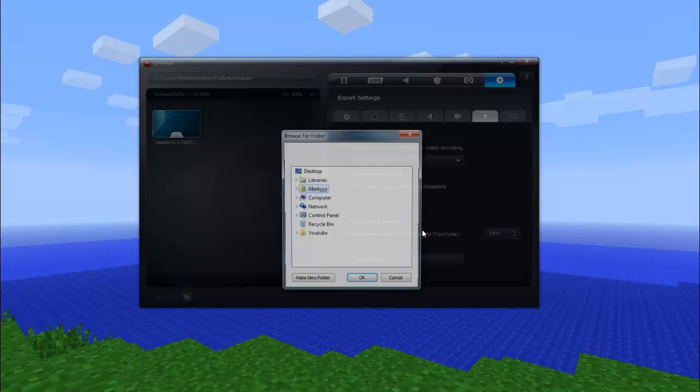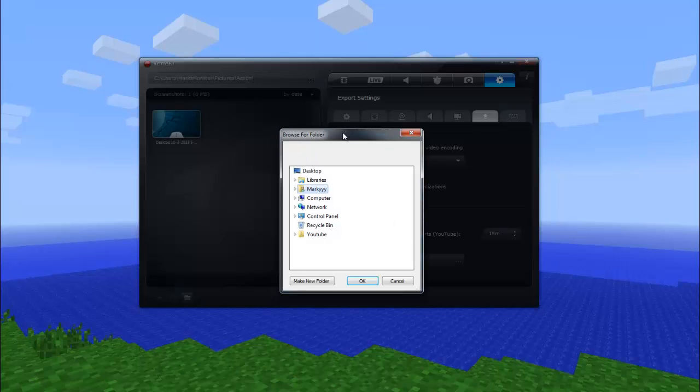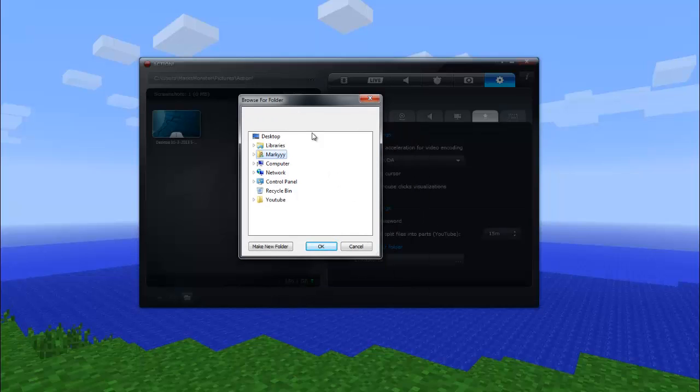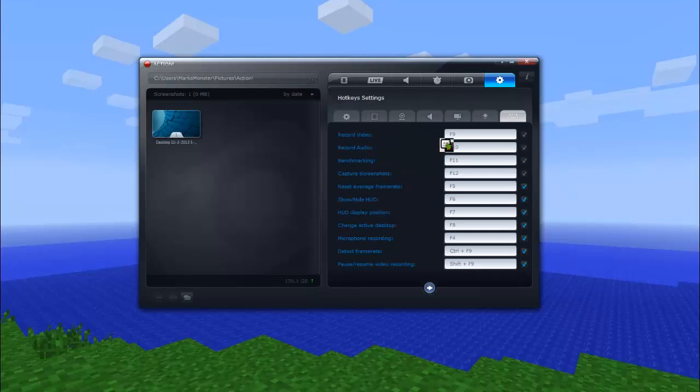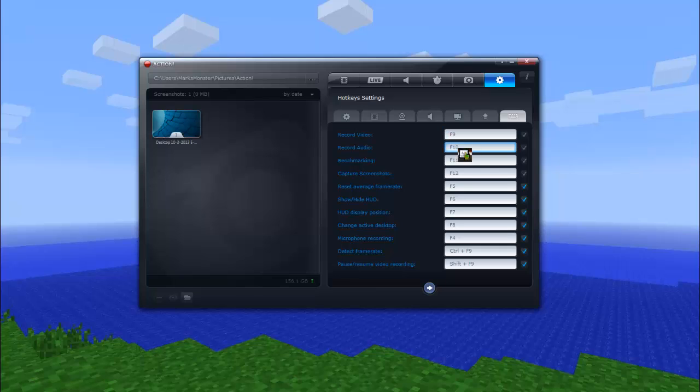And export output folder, this is pretty much where your video is going to be exported to. You can also get there just by pressing the button there. Record video, these are all your hotkeys, like I said. This is record video, record audio. I totally forgot what that means. I'll probably leave it in the description.